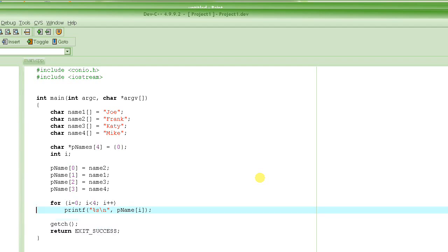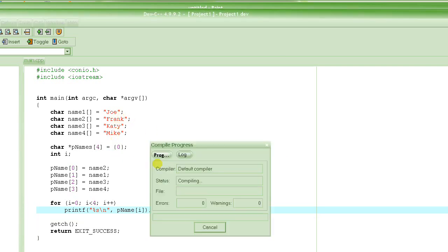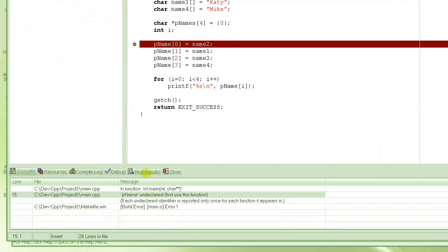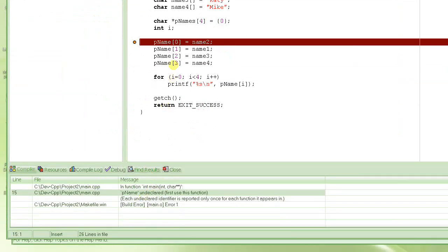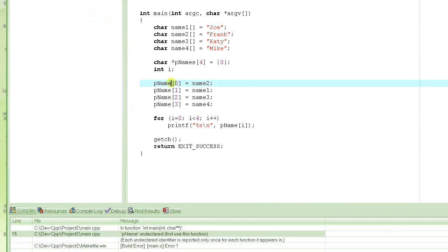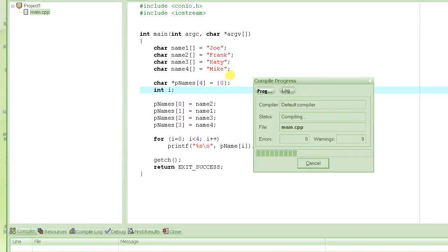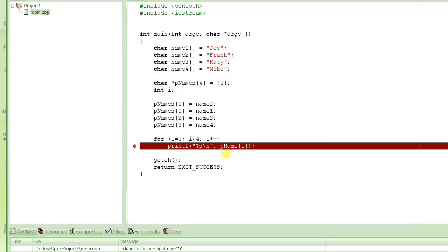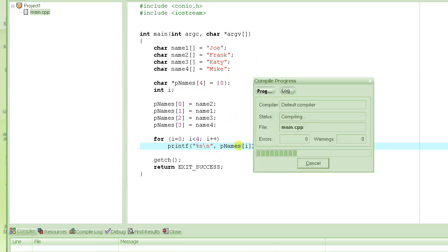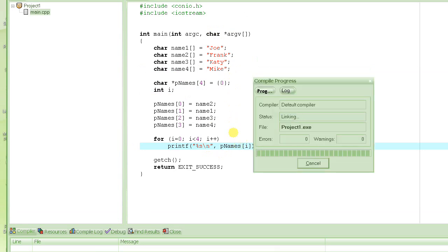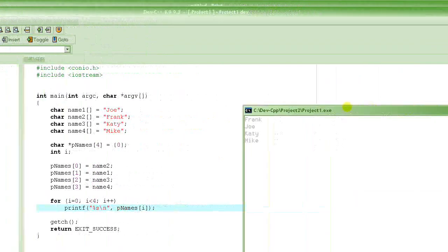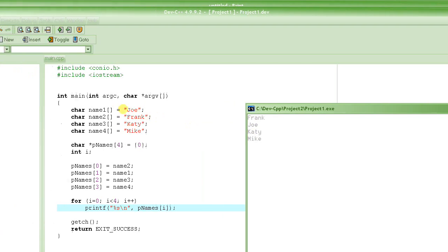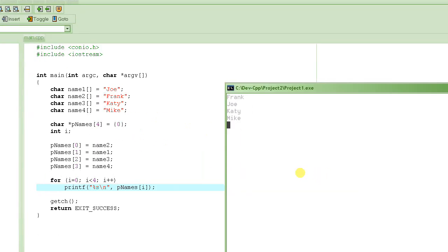Let me run this program real quick. It's saying p name not declared. Let's see - another error. There we go, look at this: we have Frank, Joe, Katie, Mike in the same order, sorted. This concludes the tutorial on the array of pointers.